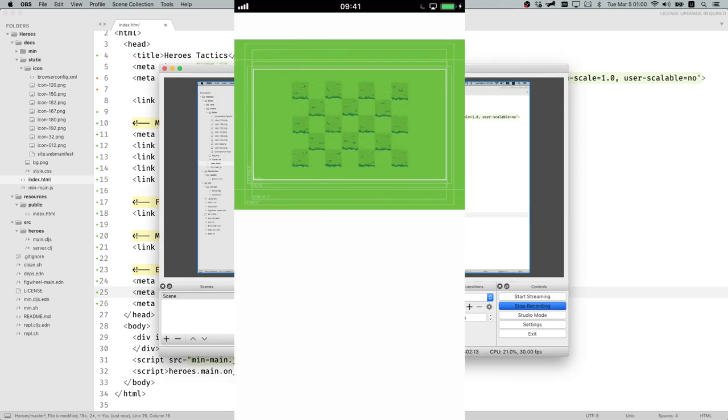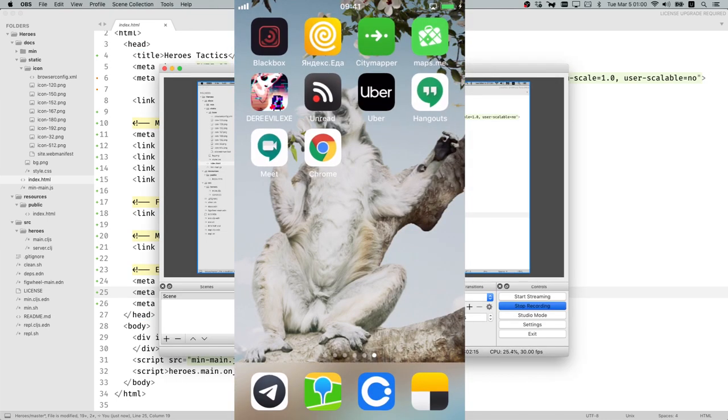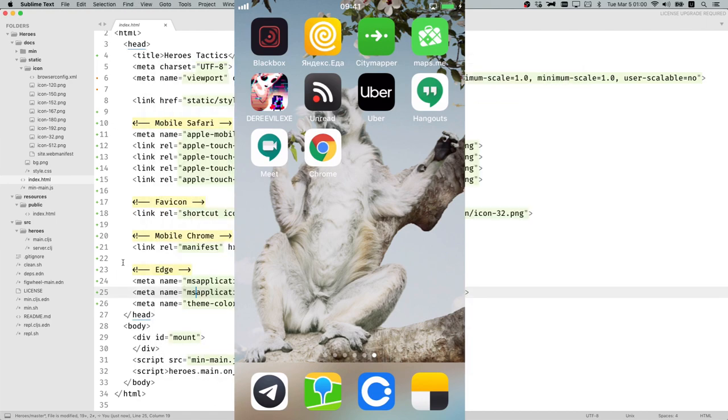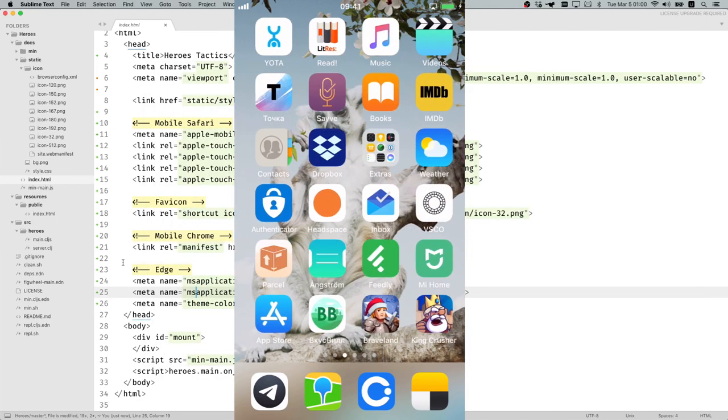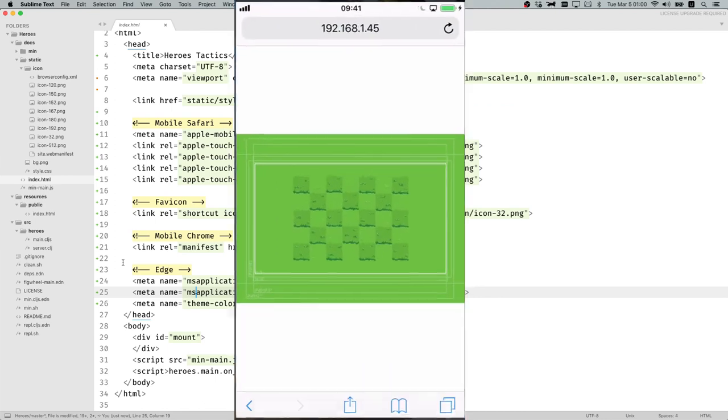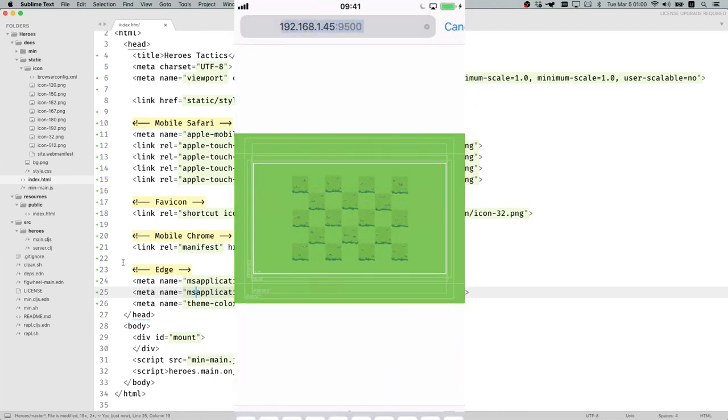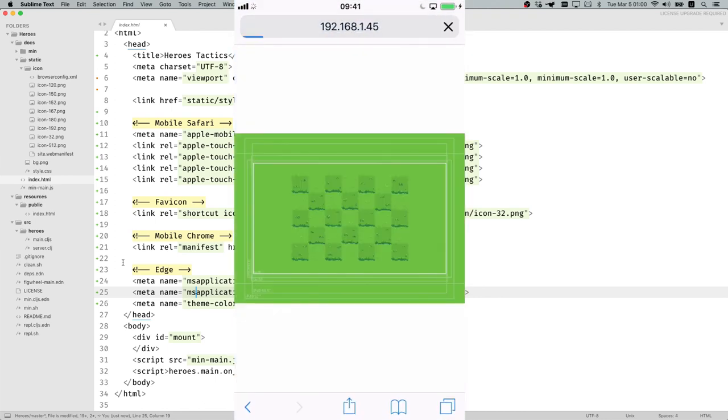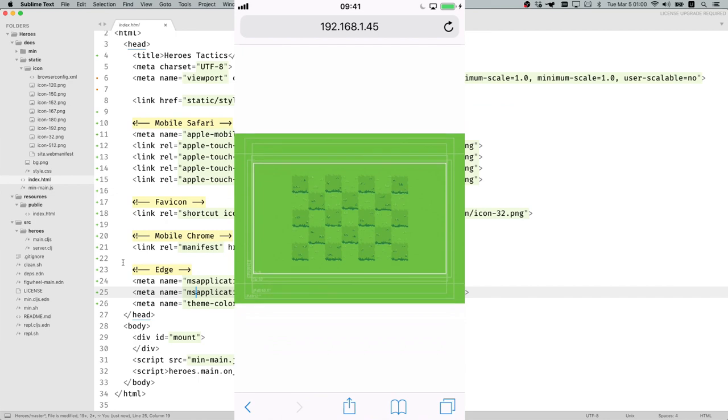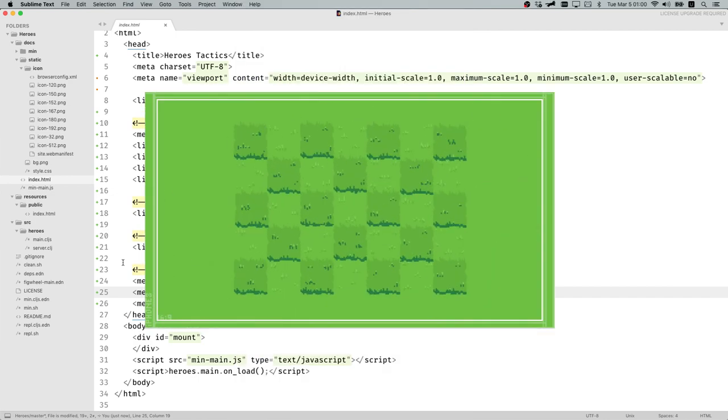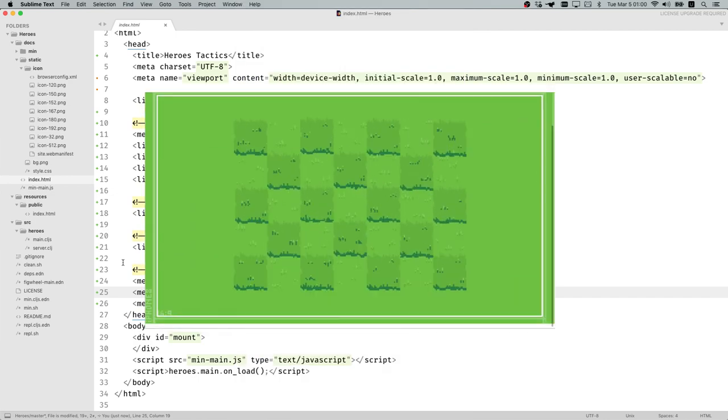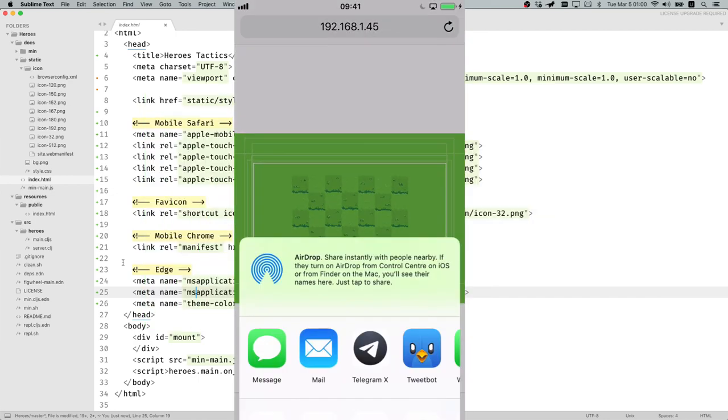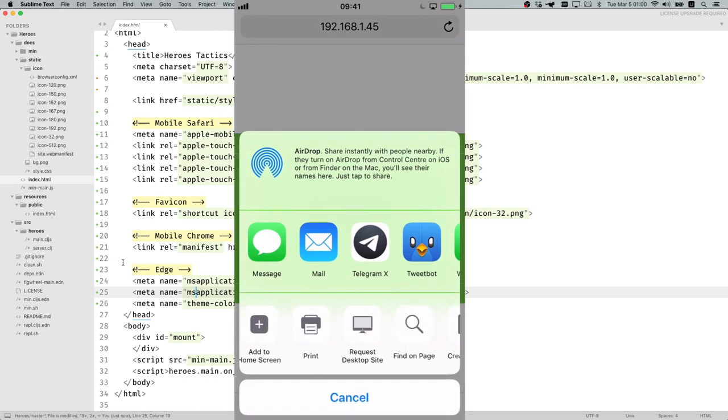I just want to show you how it looks like on a live phone. I have my phone here and you should be able to see it right now. If you go to our application which is at this address, you load it up.